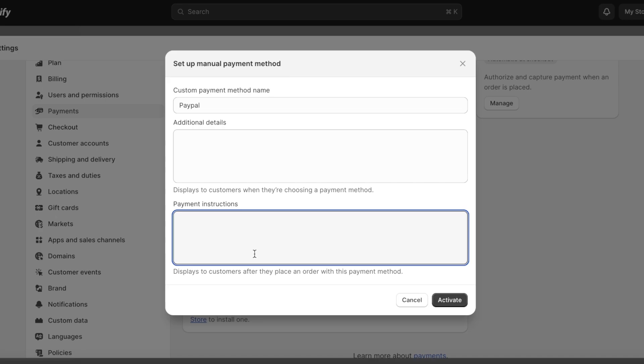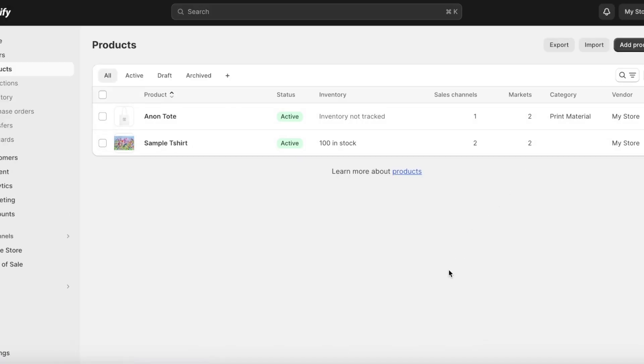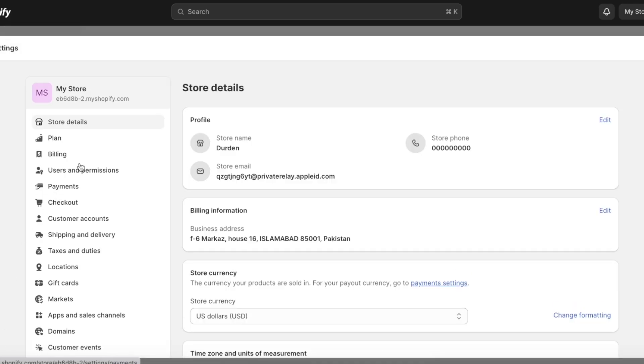So to make it more realistic for someone that has a larger and more popular store, you need to go back into Settings on the bottom left and then scroll down. You're going to click on Apps and Sales Channels. From here you're going to click on Shopify App Store on the top right.